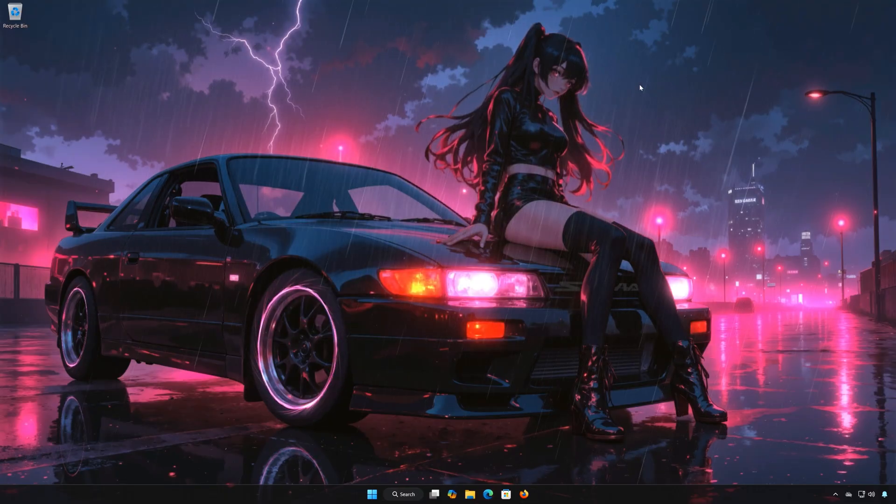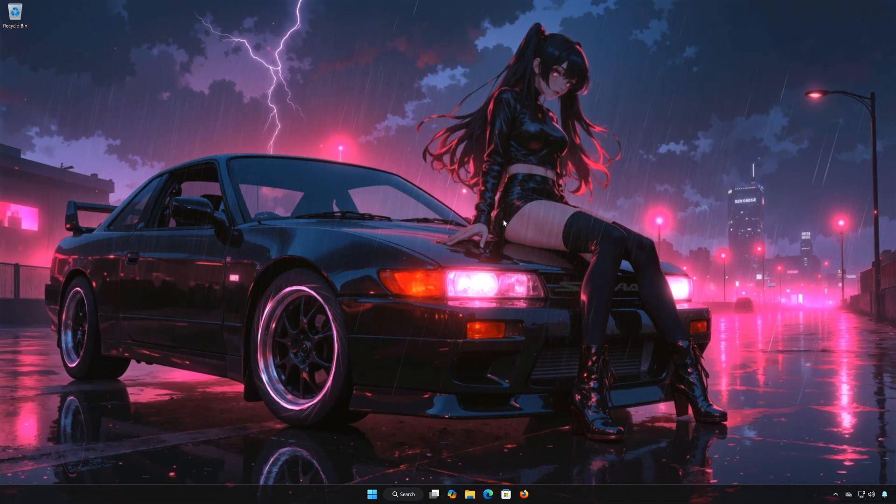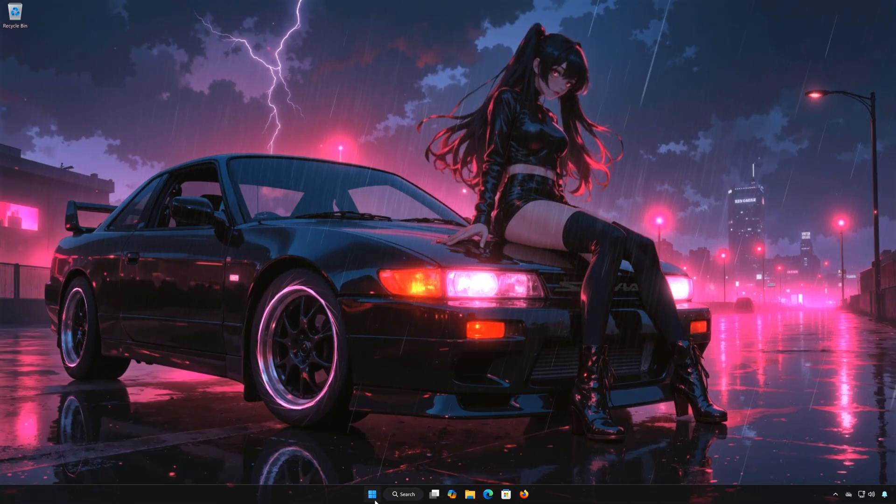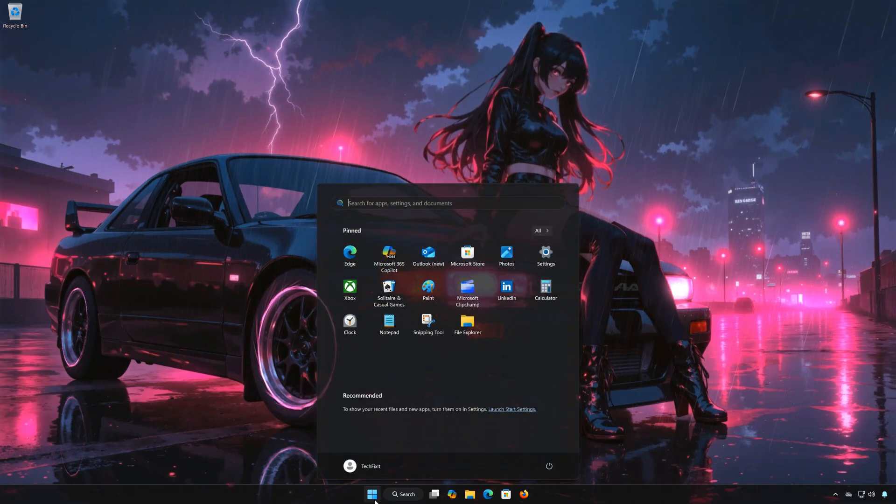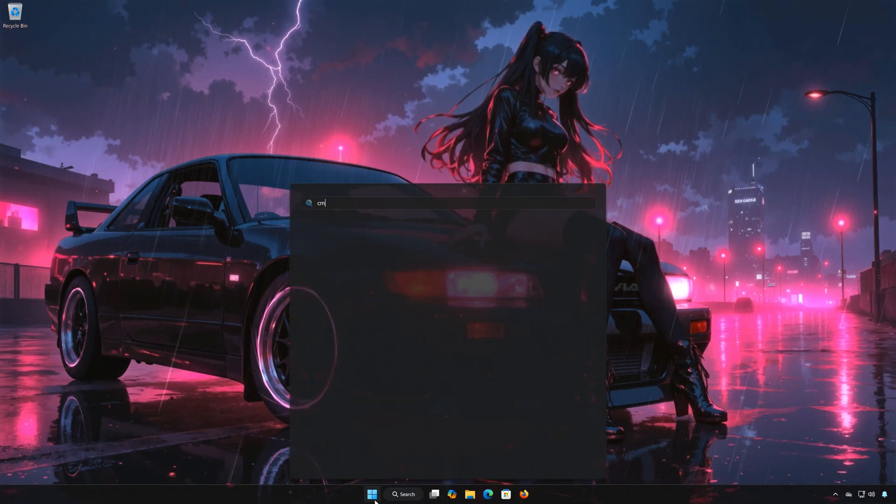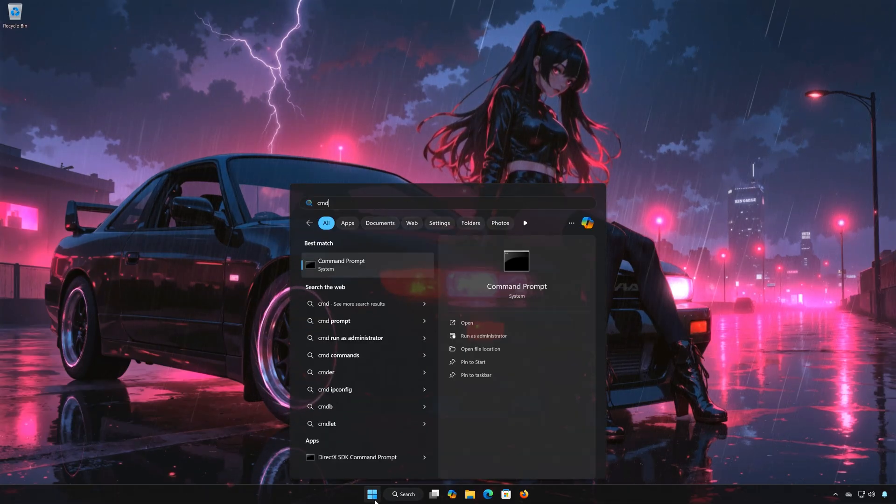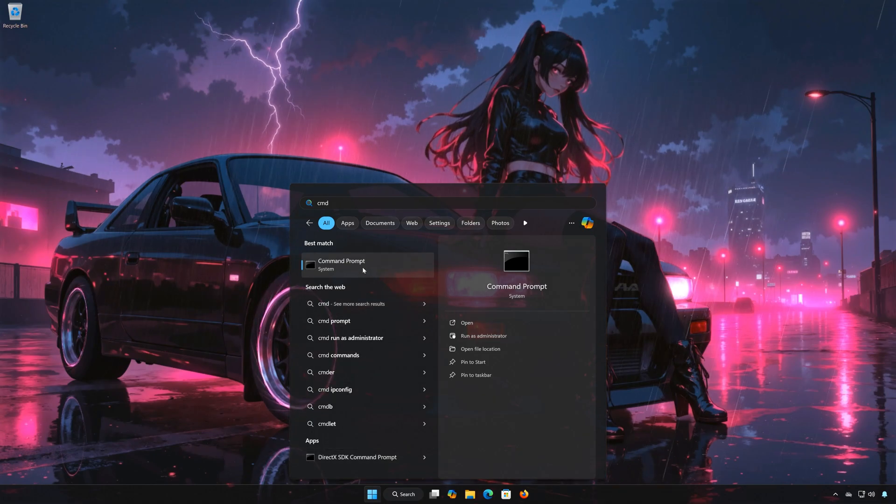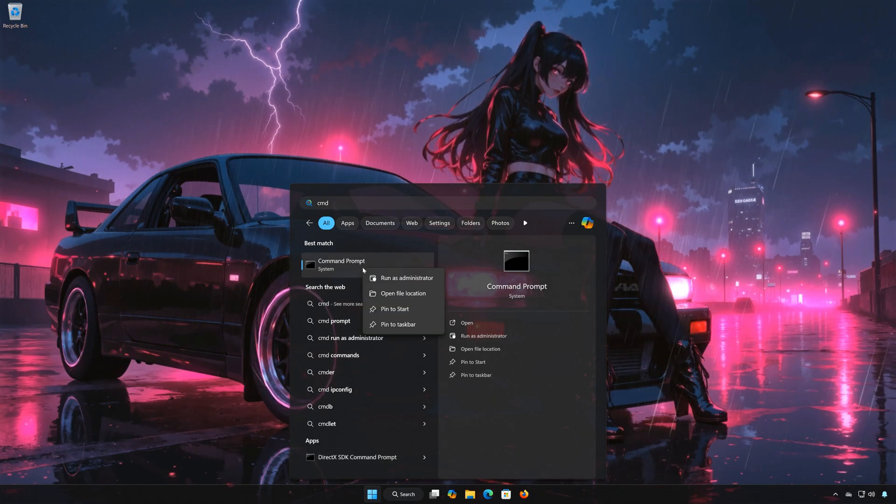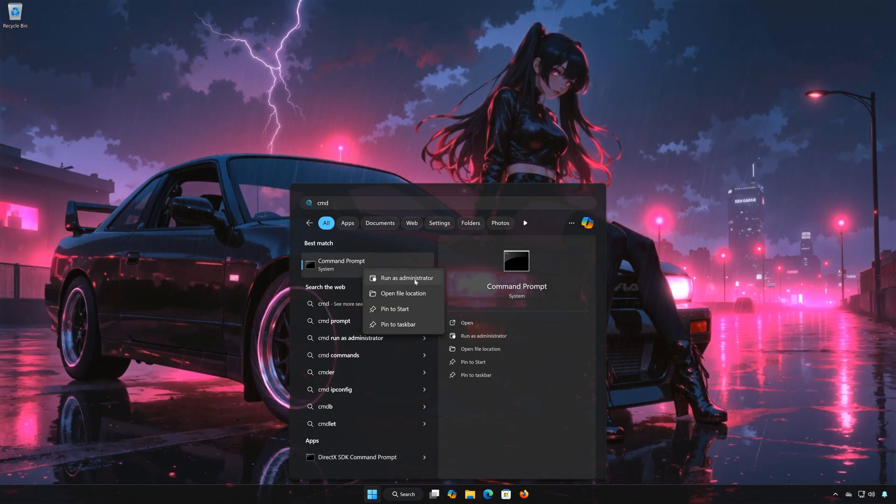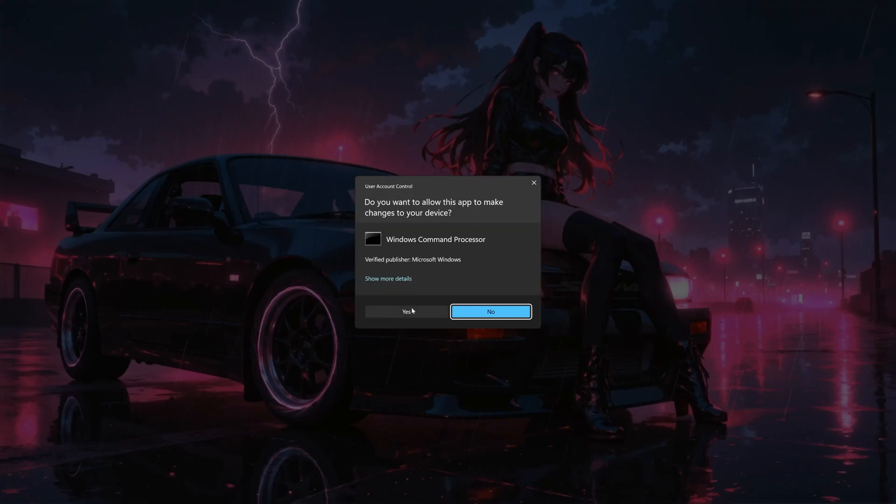Solution 3. First open the Start menu. Type CMD. Right-click Command Prompt and select Run as Administrator. Press Yes.